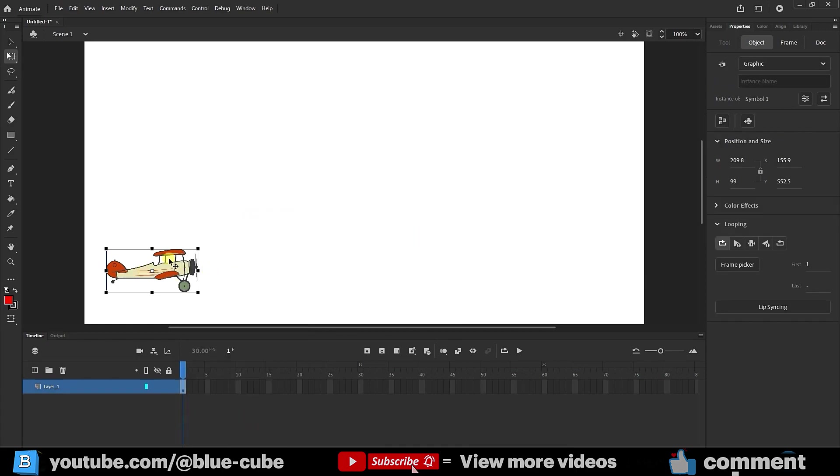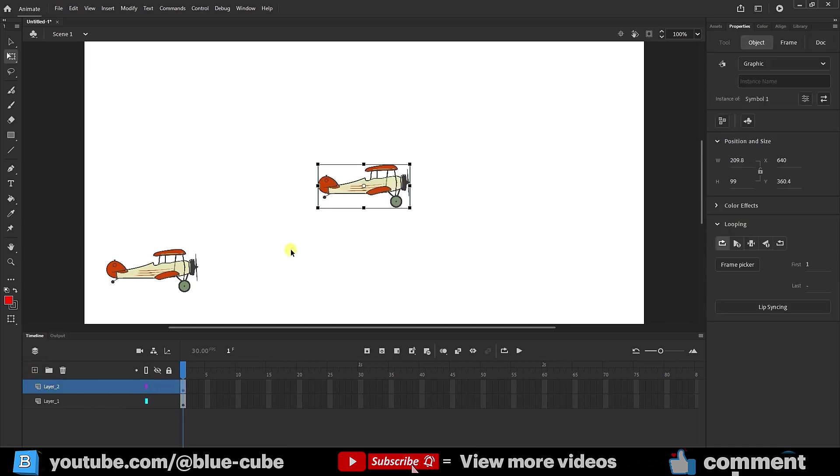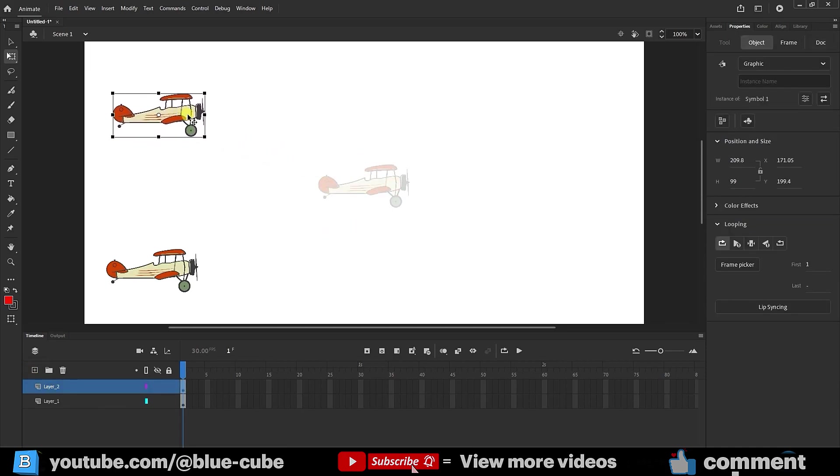While it's selected, I press CTRL plus C to copy it. I create a new layer. Now, I press CTRL plus V, and this way, a copy is created, and I place this airplane above.